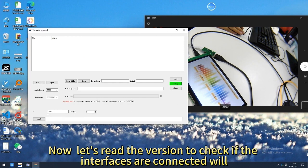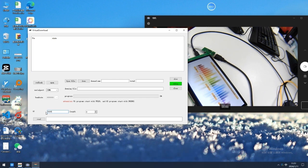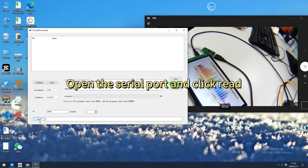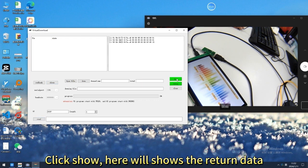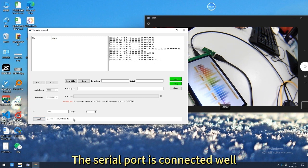Now let's read the version to check if the interfaces are connected well. Open the serial port and click Read. Click Show — here it will display the return data. The serial port is connected well.